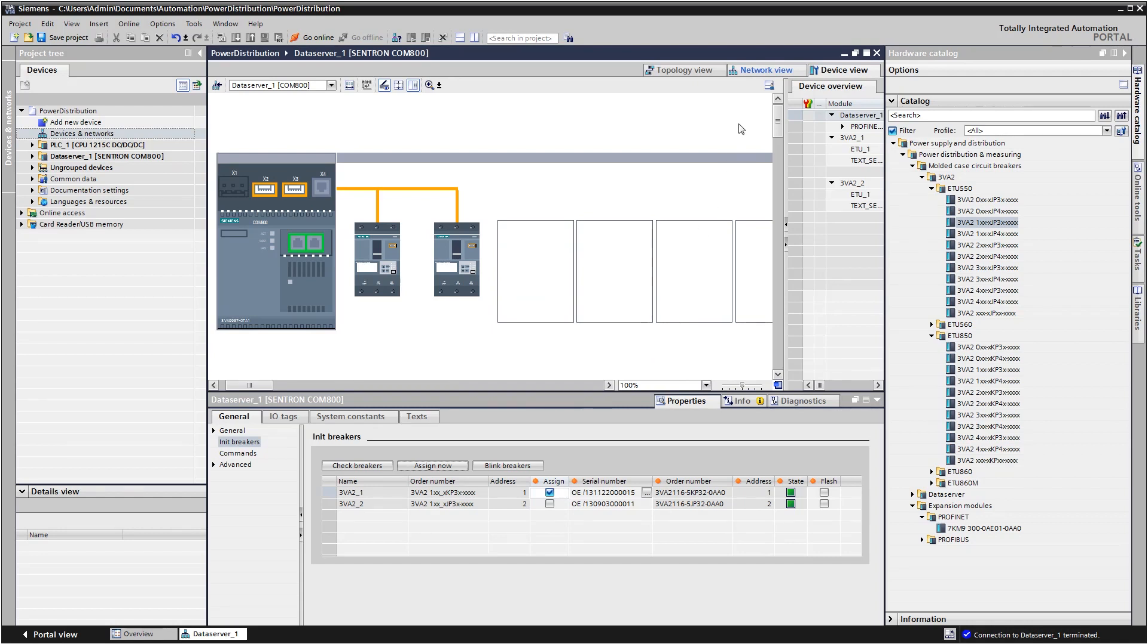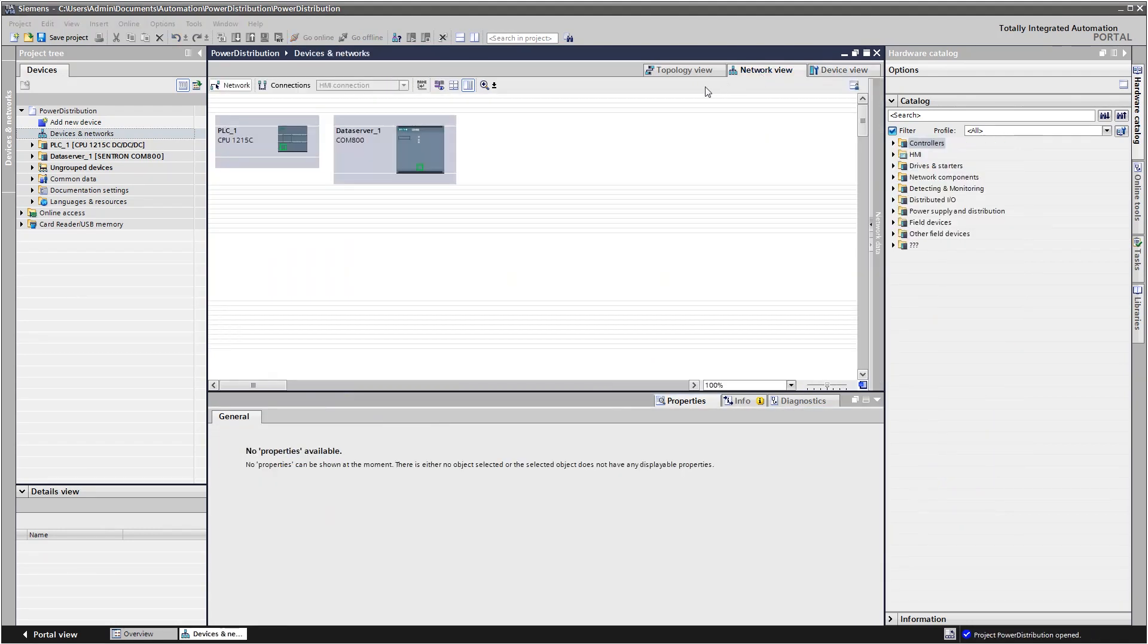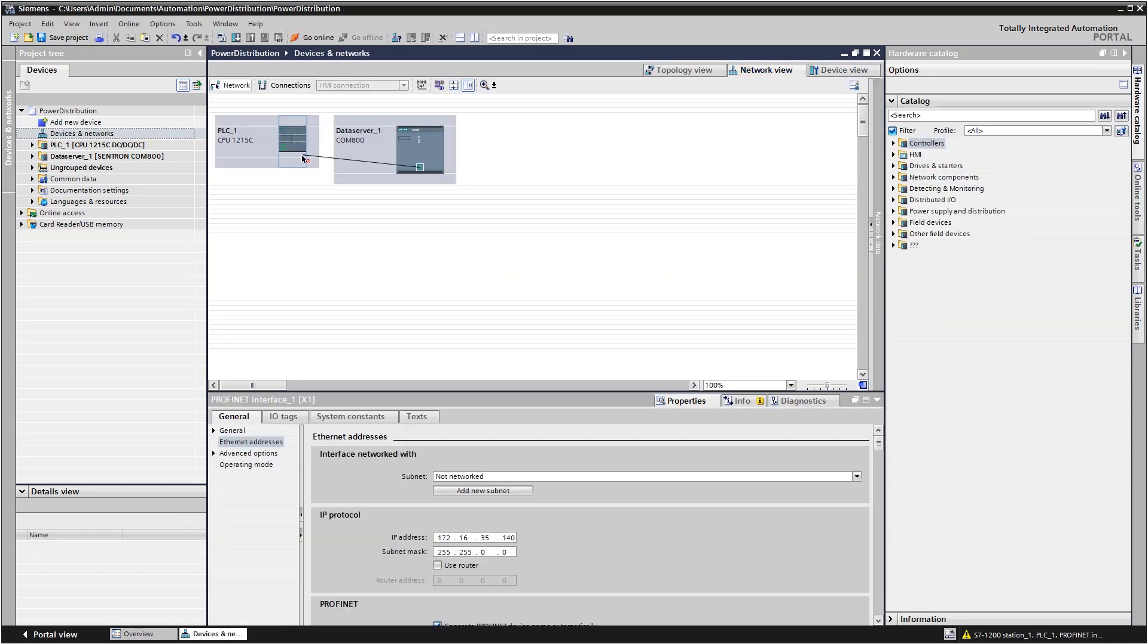The breaker data server is connected to the controller using drag and drop.